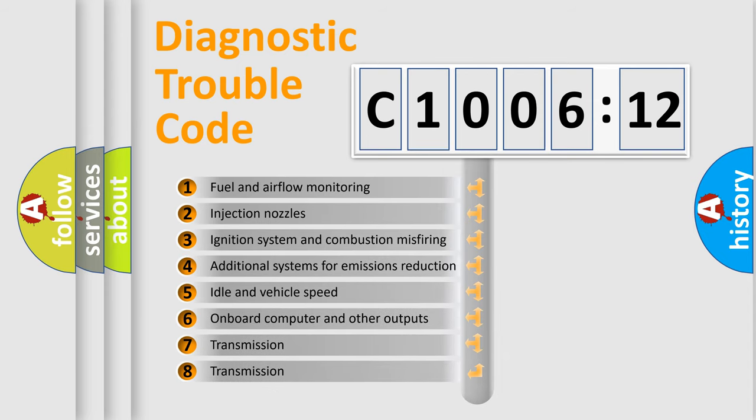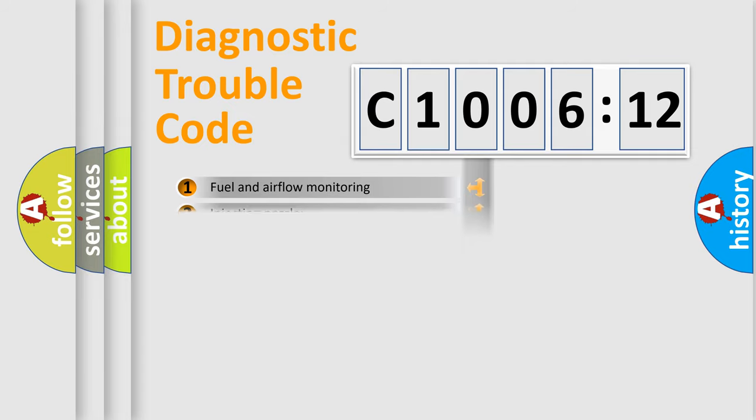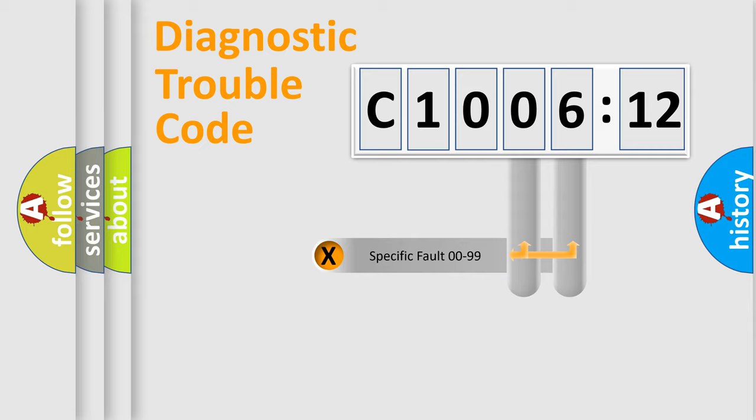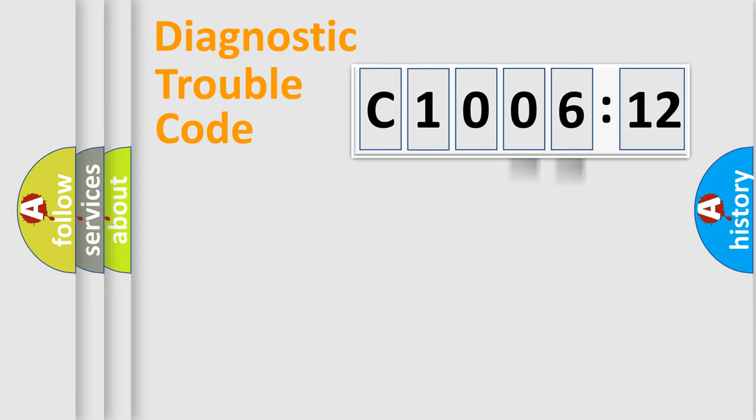The third character specifies a subset of errors. The distribution shown is valid only for the standardized DTC code. Only the last two characters define the specific fault of the group.